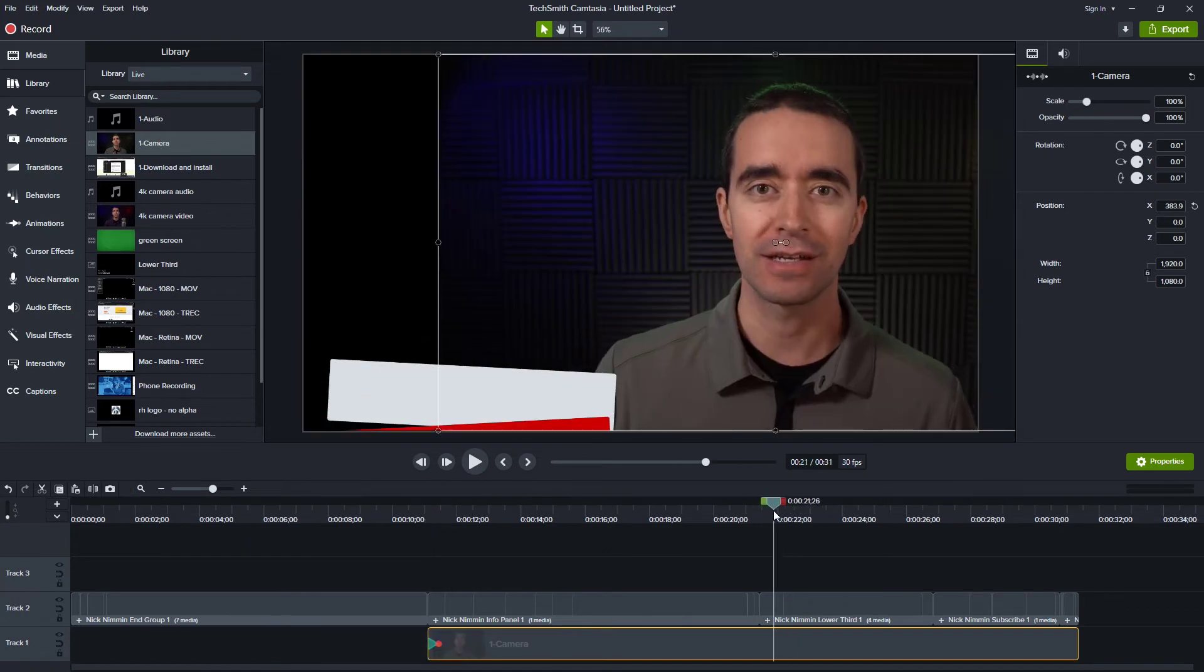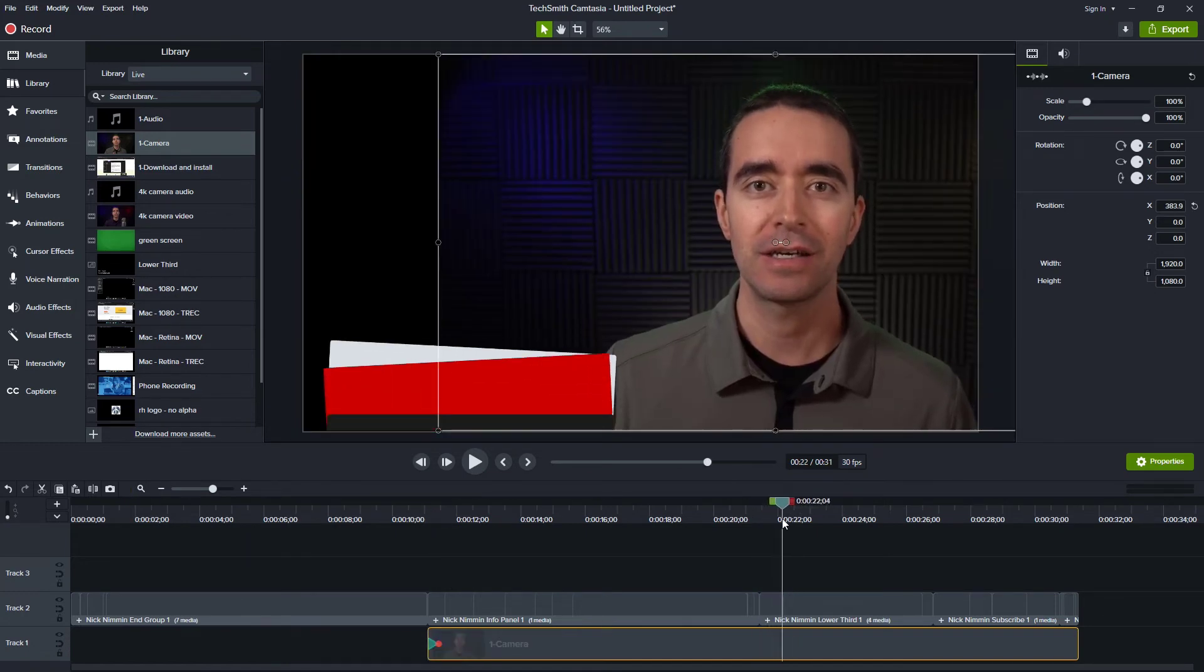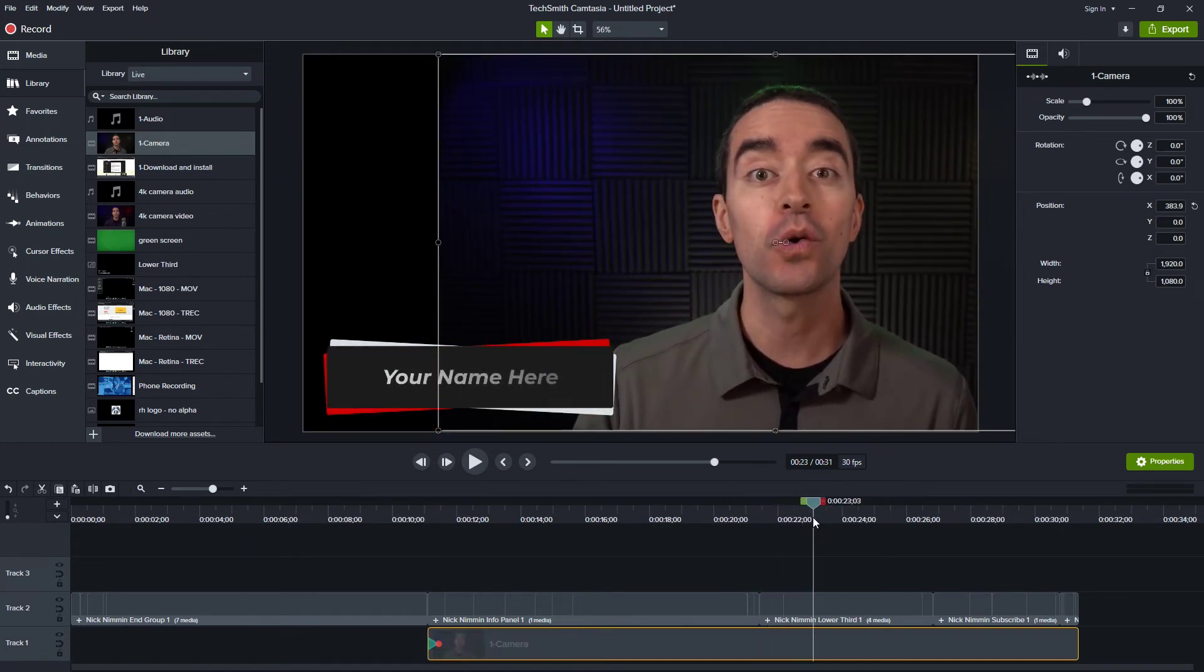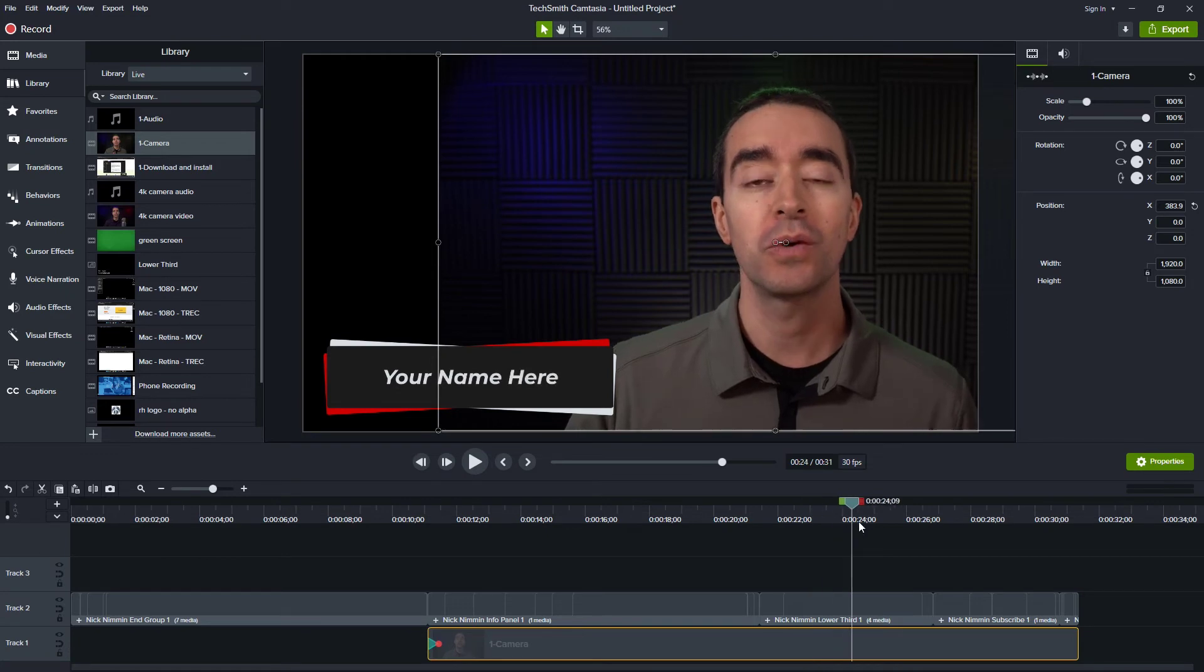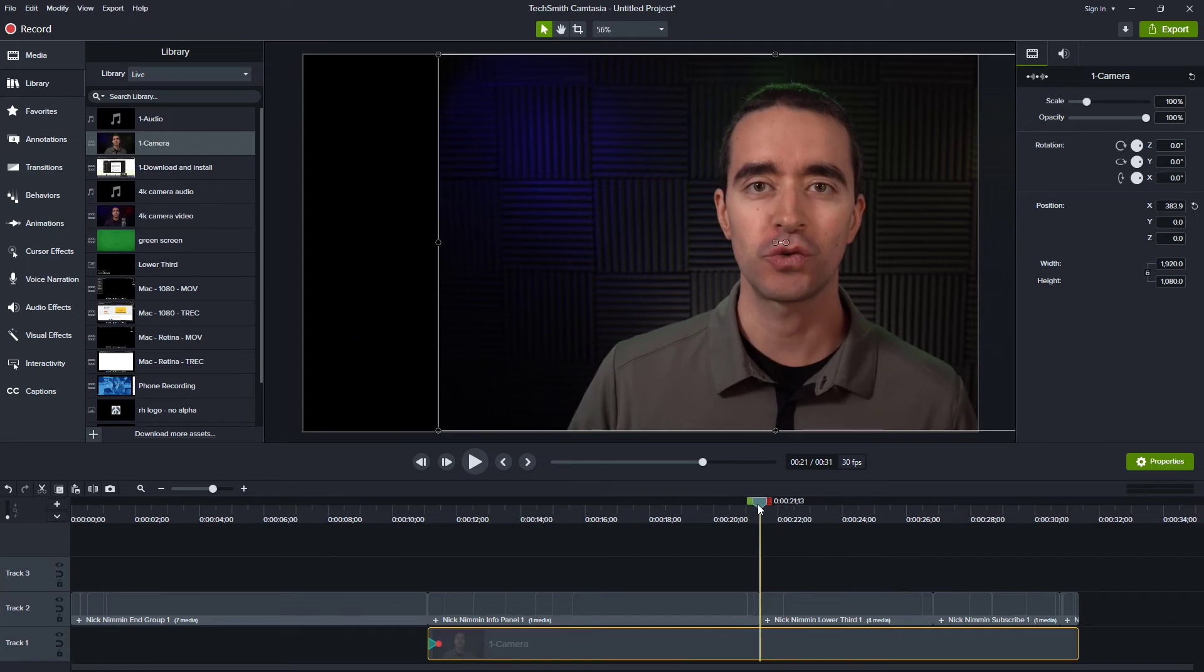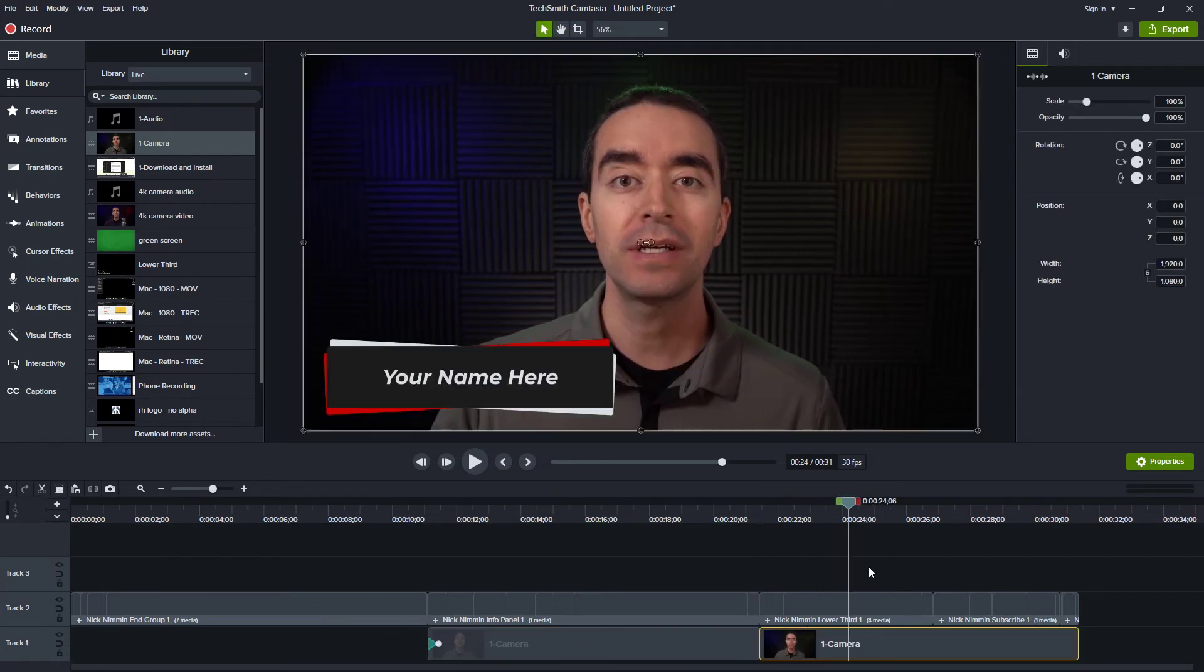The next thing we have is a lower third. It comes up with these three rectangles and then it presents your name. Again, I would color code these to match with my branding or my style. I'll also change this so that I'm back in the center again.